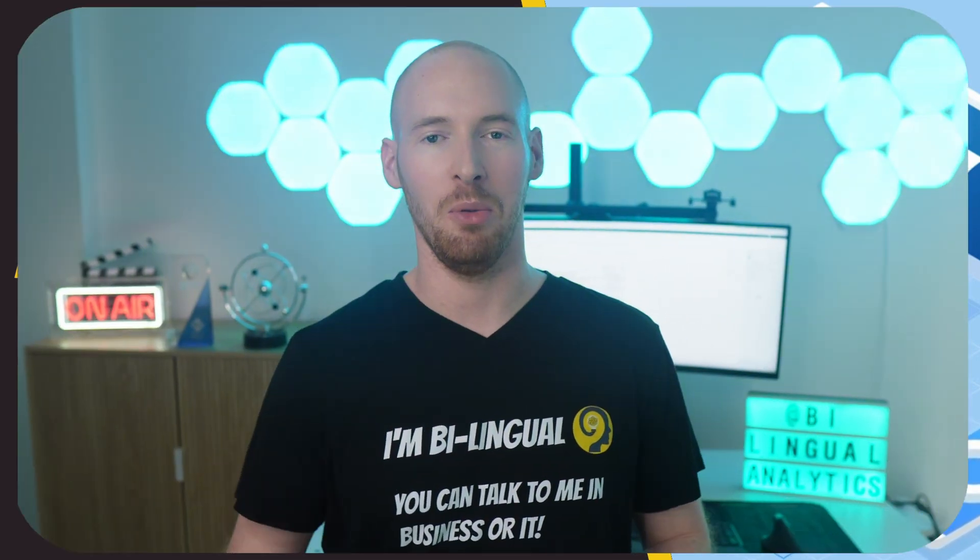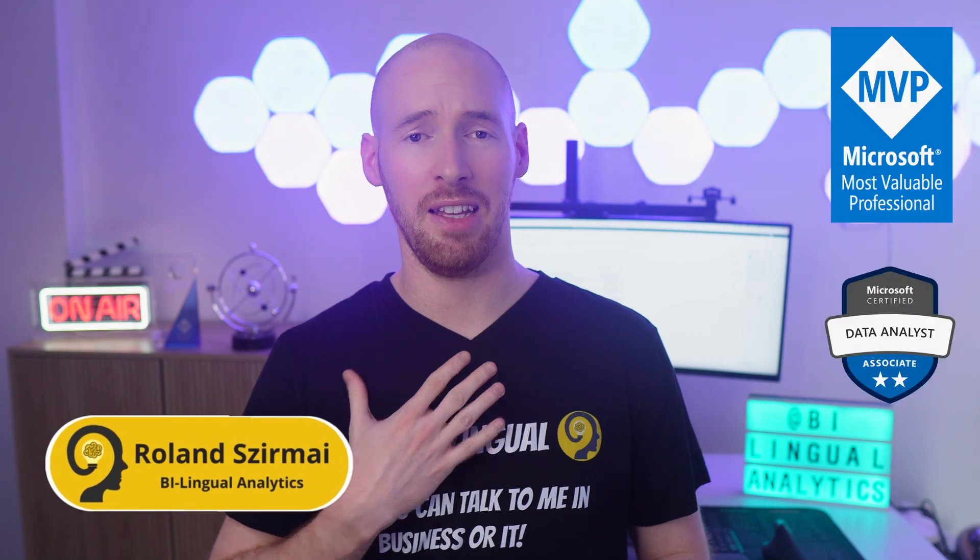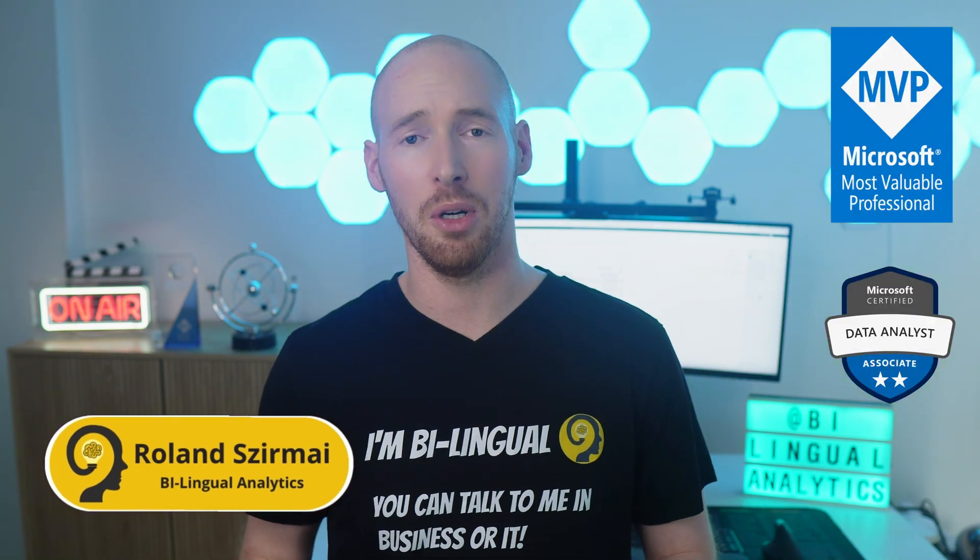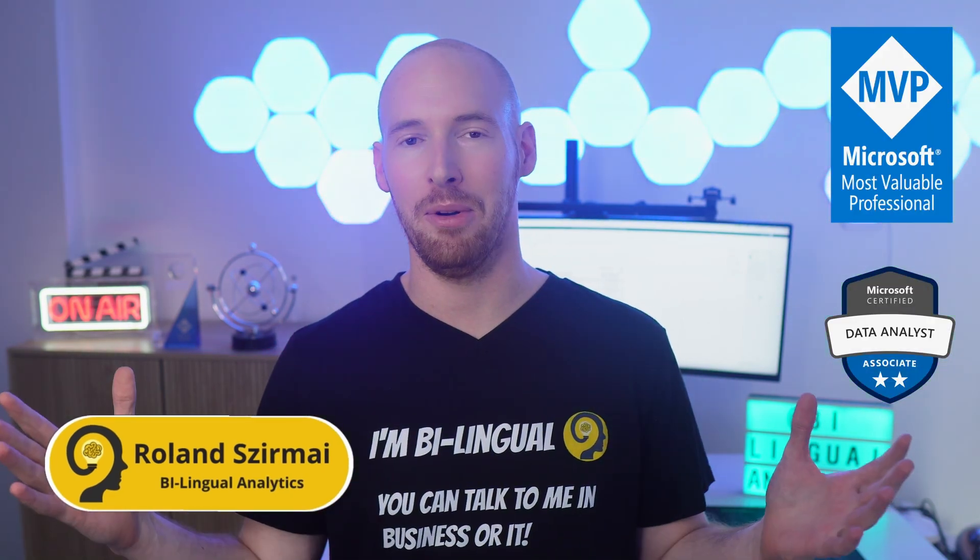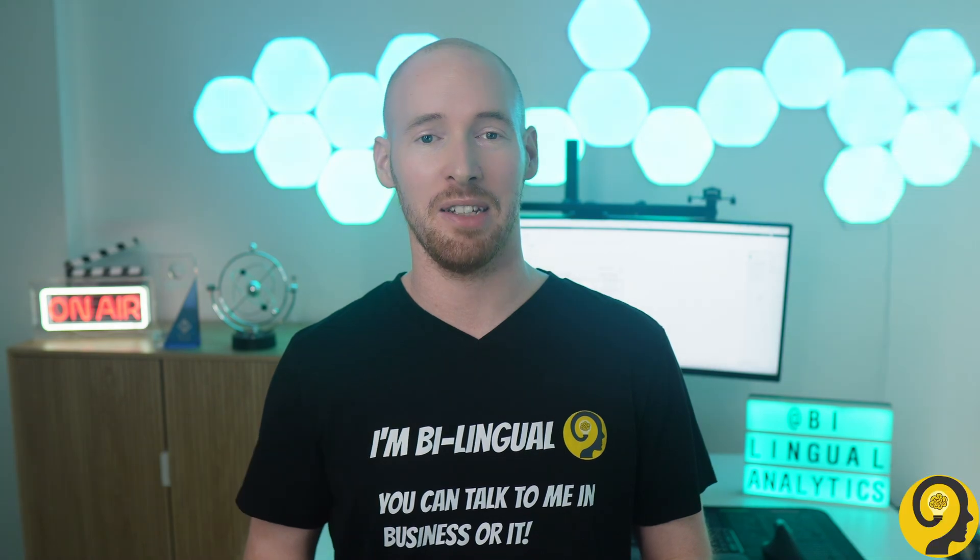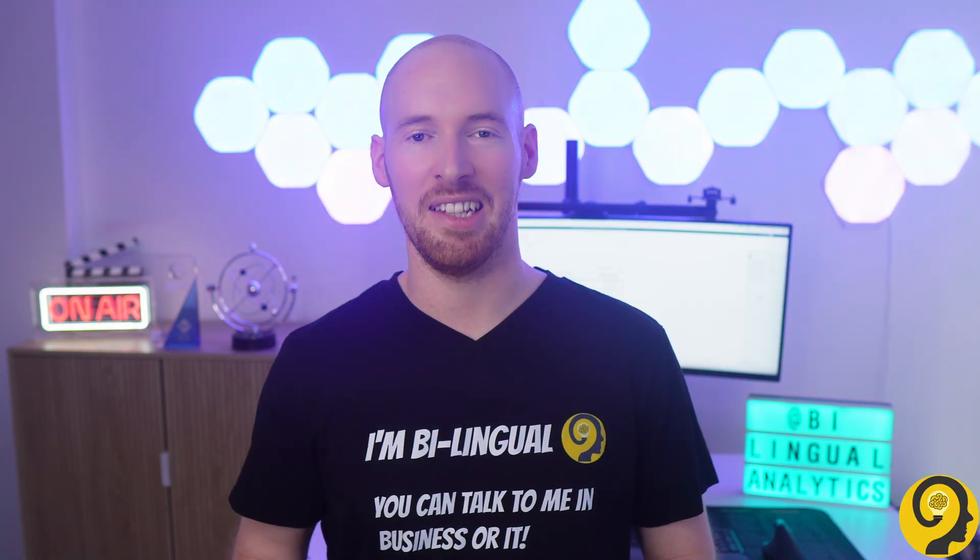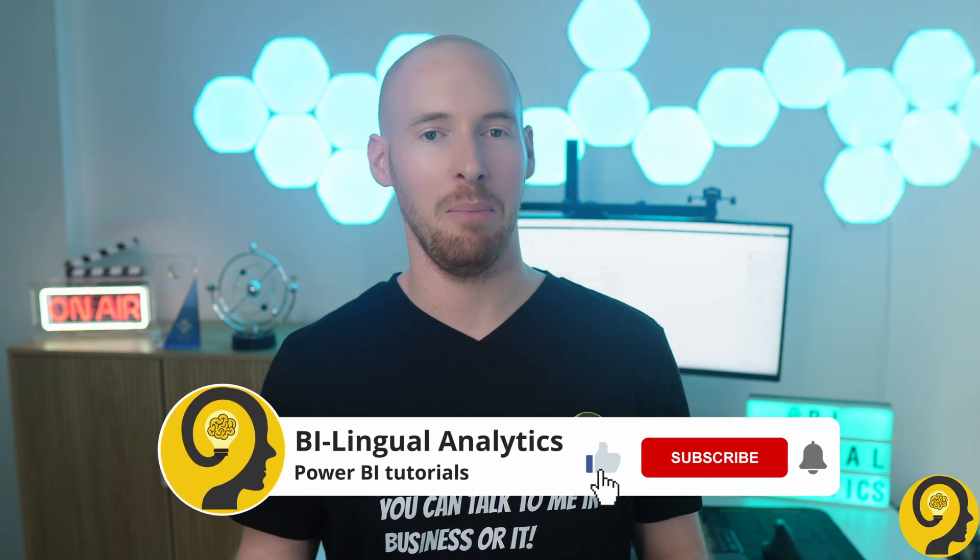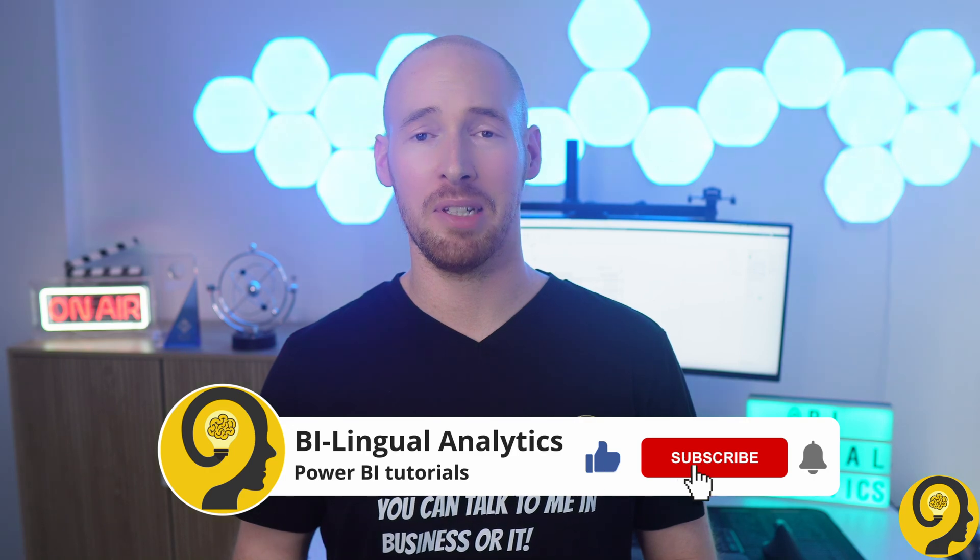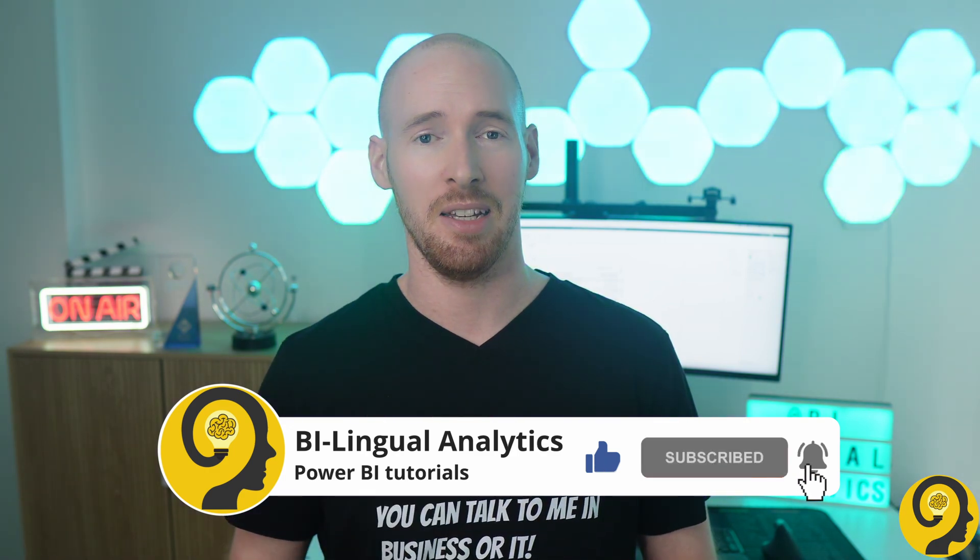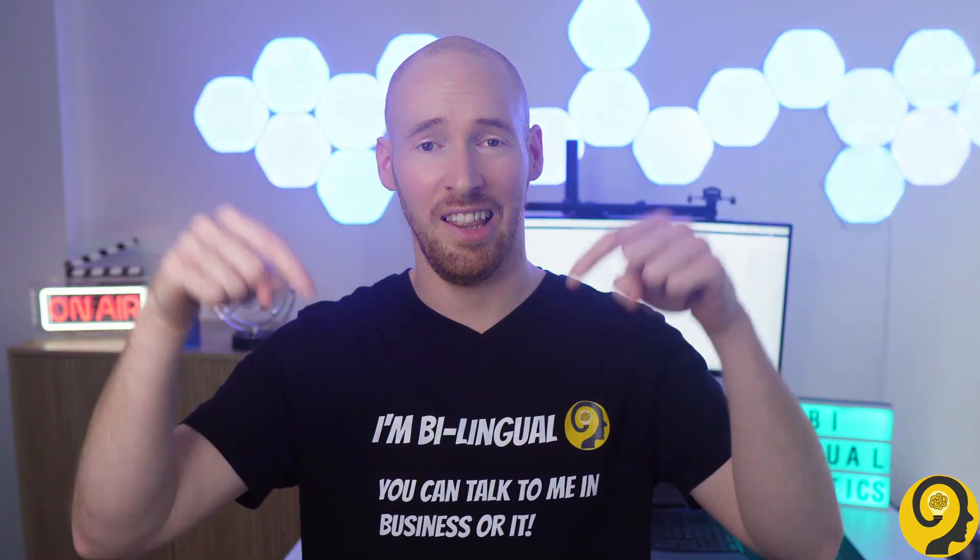Hello and welcome to Banning Good Analytics. My name is Roland and I'm here to guide you through the world of Power BI. If this is your first time around here then please consider hitting the like and subscribe buttons. By doing so you won't miss any of my Power BI videos. It means a lot to me and helps others to find content like this.